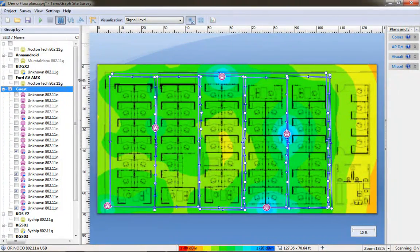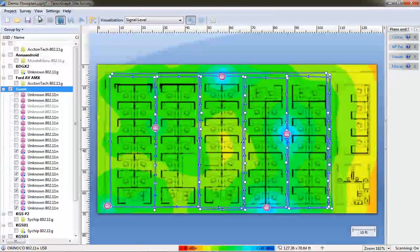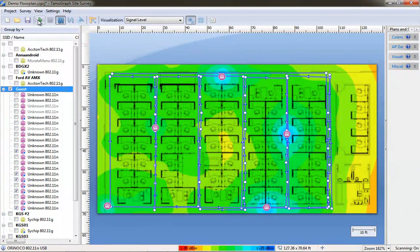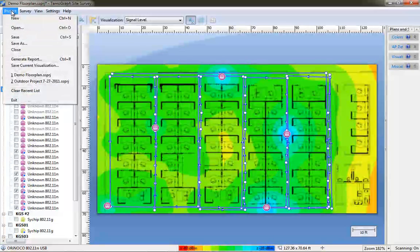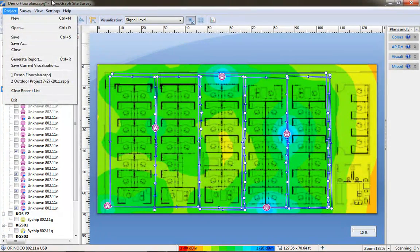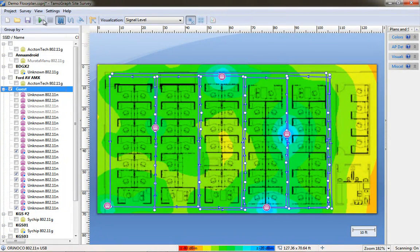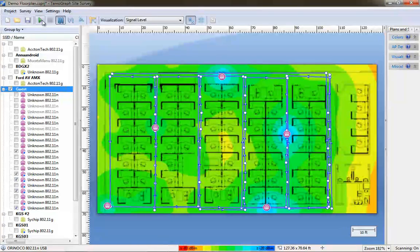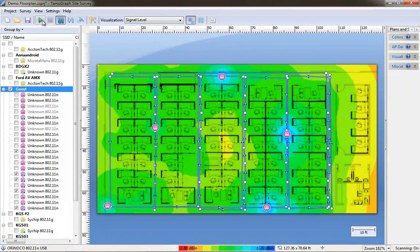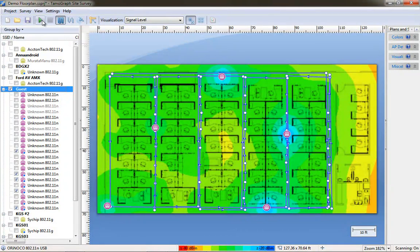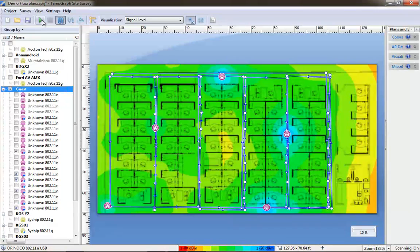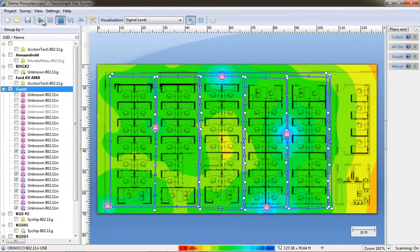This should have been easier to do because the list of APs should not have all been unknown. That will be fixed in the next Tamagraph release from what I hear. But, as you can see, there are a lot of similarities between AirMagnet and Tamagraph when it comes to using their applications for site survey data.